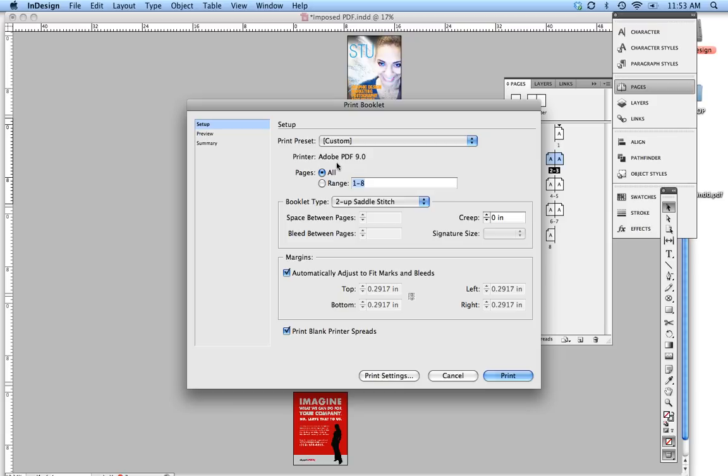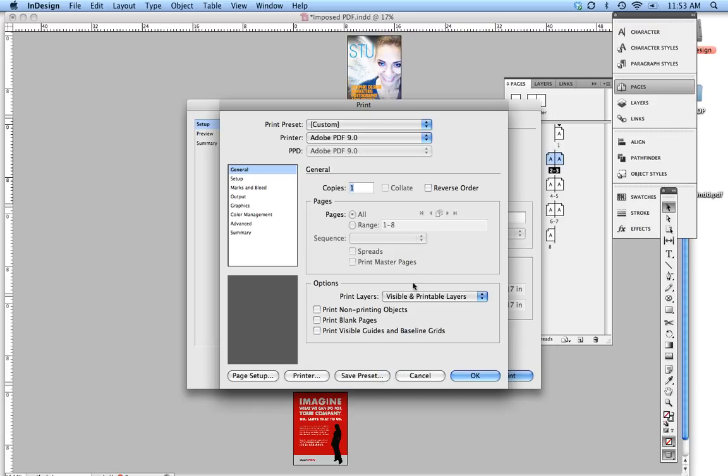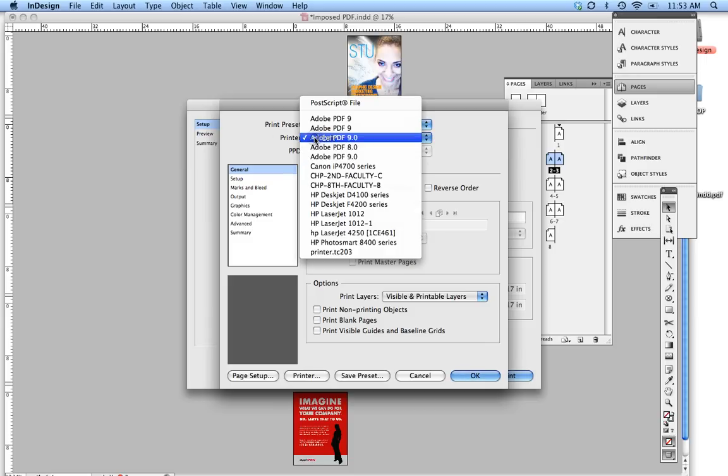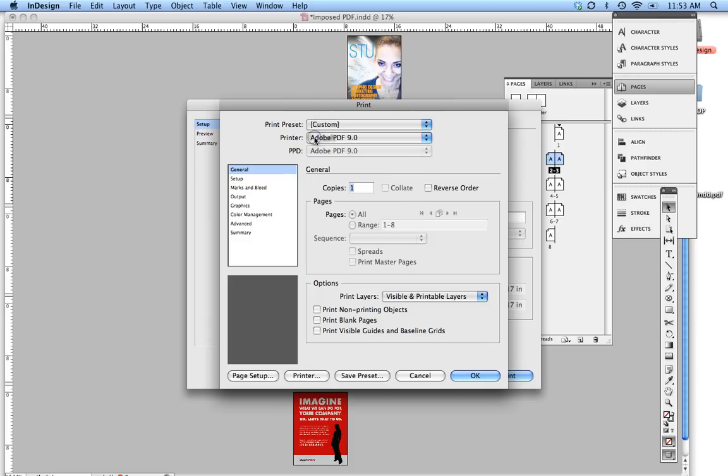Now if your printer isn't in Adobe PDF, what you're going to do is go ahead and go down to Print Settings, and make sure right here your print presets in your printer is set to Adobe PDF.